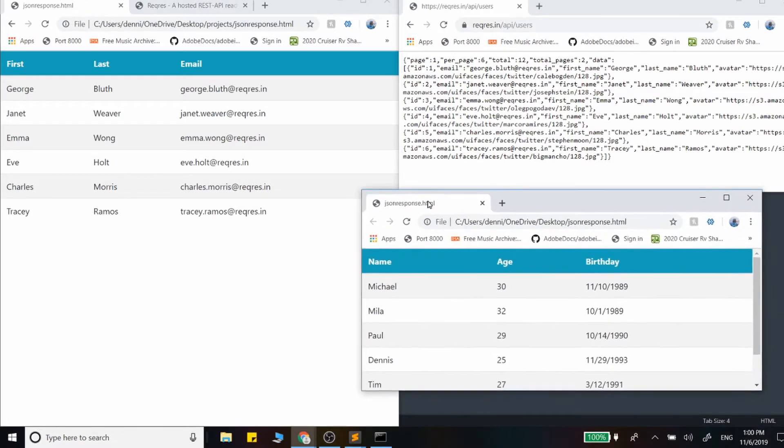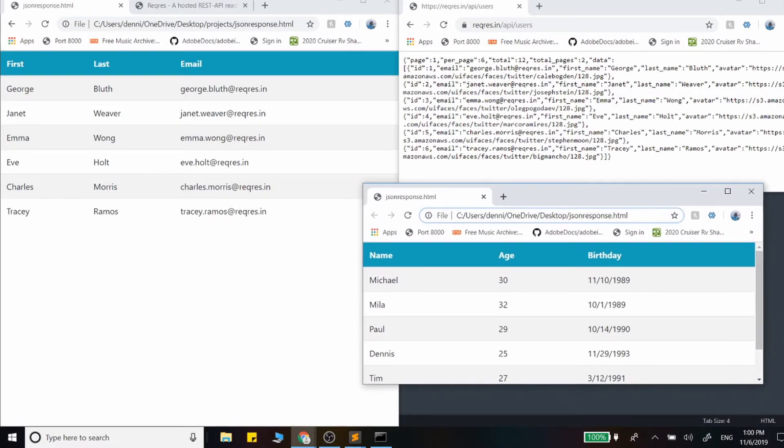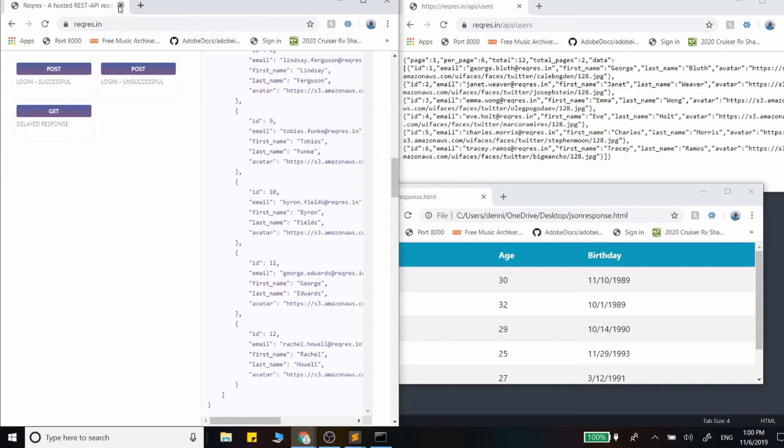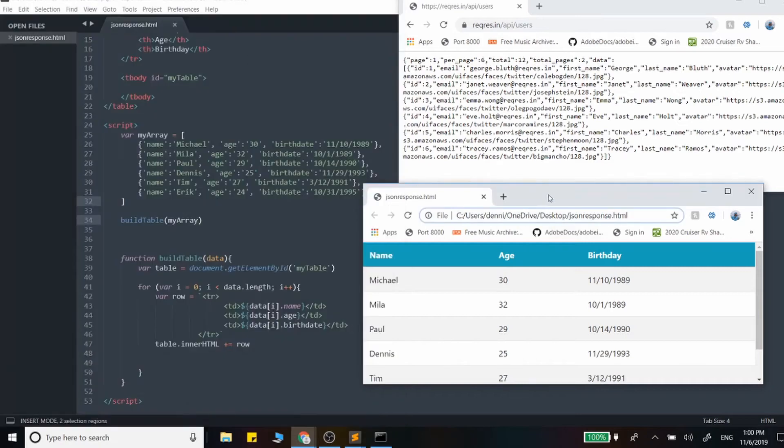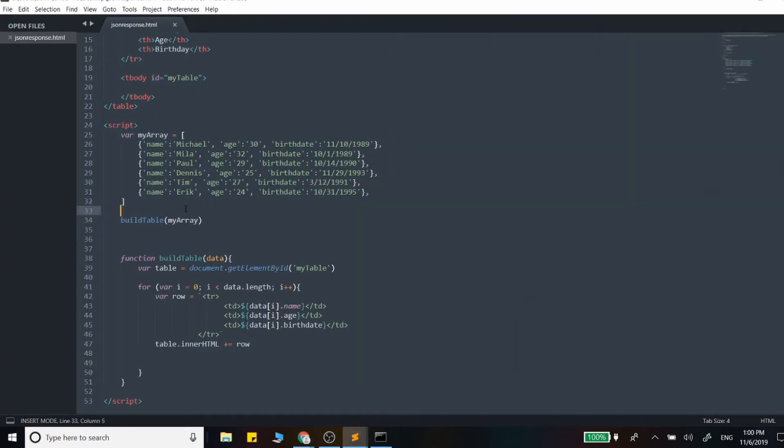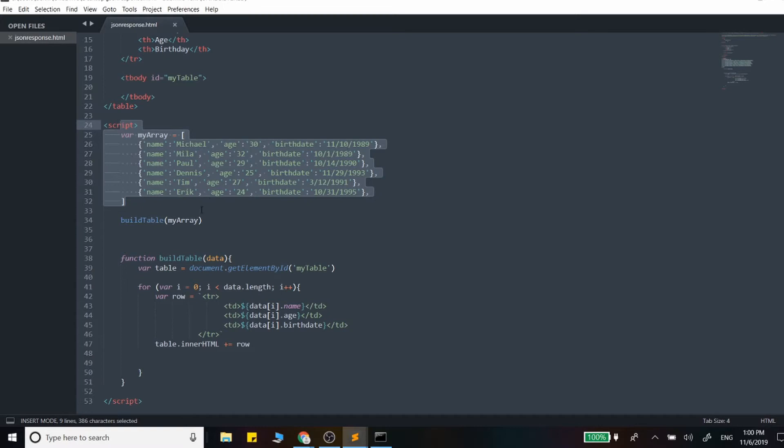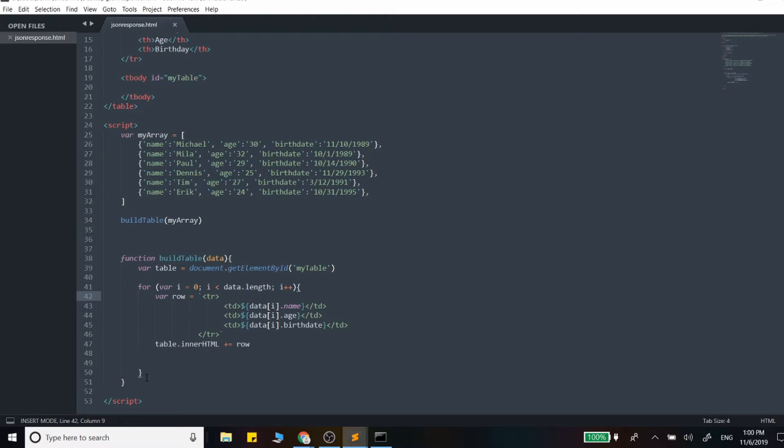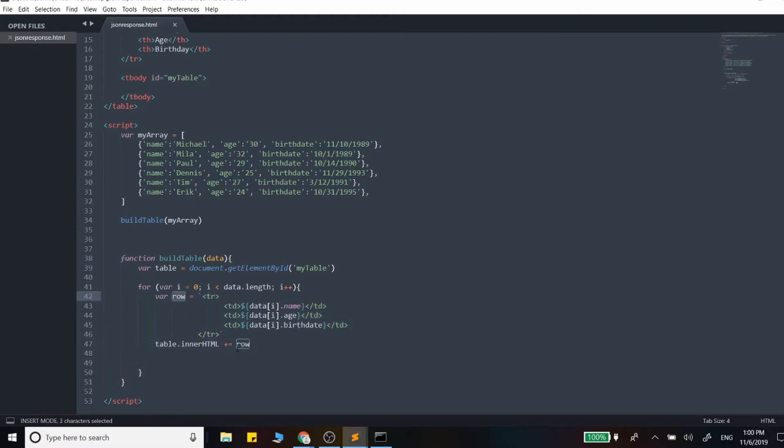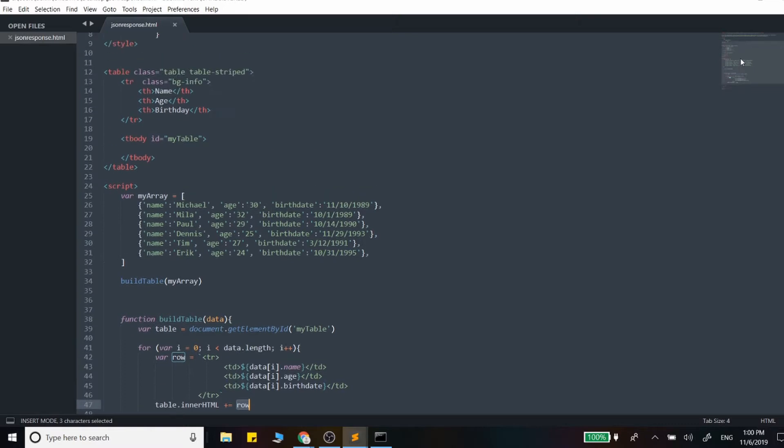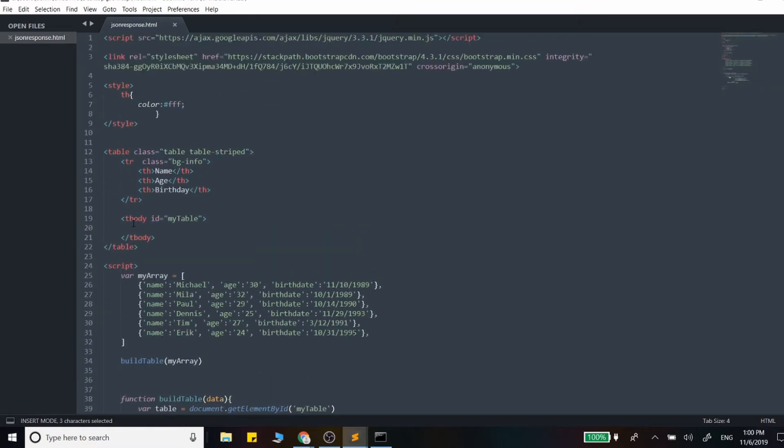So this is the table we're actually going to be working with right now so I can close these out. At this point we just have this array of objects with a name, age, and a birthday and this build table function that takes in that array and we loop through and just append each row. So we create a row and we append it to the table right here.